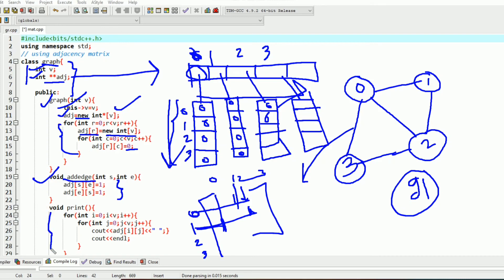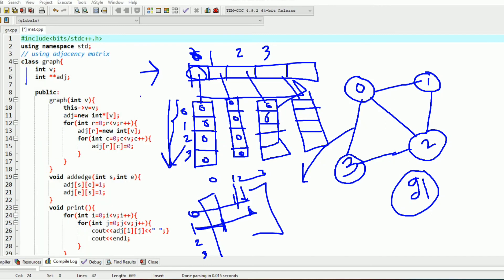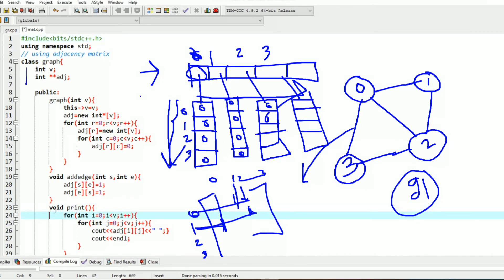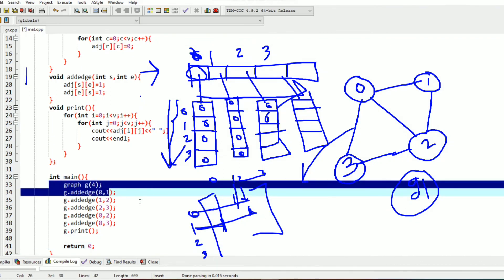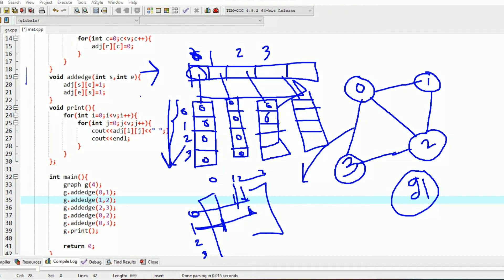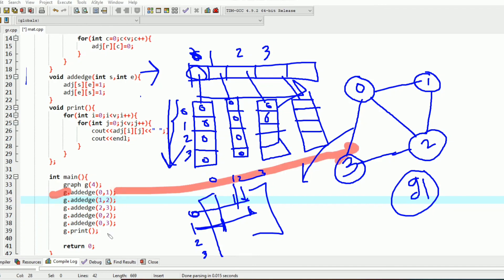I have created a separate instance member function whose task is to print the object's adjacency matrix. In the main function I have created the object of the class graph, that is g, and have called the instance member function add edge to represent this graph, and then called g.print.